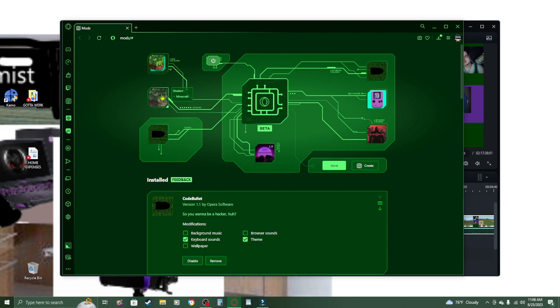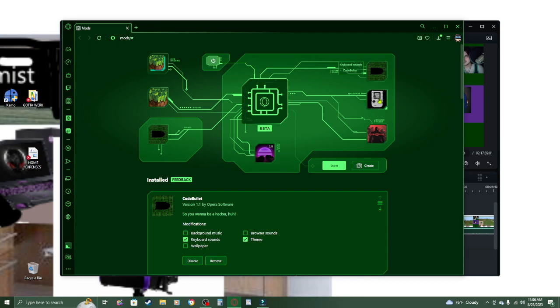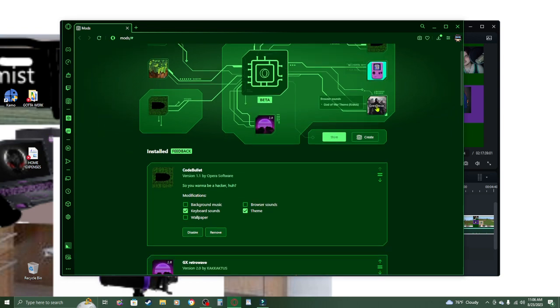I have my shaders being Minecraft. Code Bullet for my theme. Keyboard sounds are Code Bullet. My wallpaper is GX Boy. And then God of War is my browser sounds.